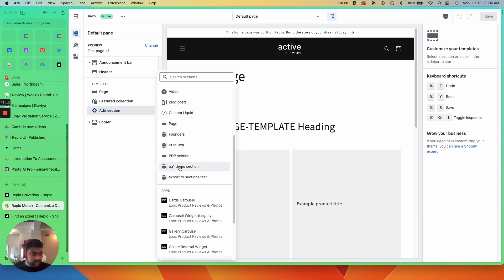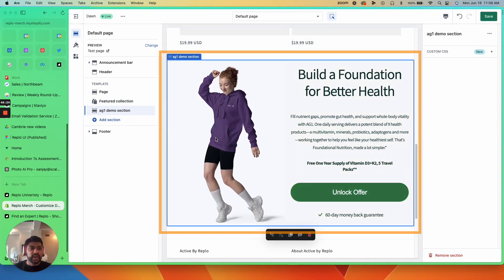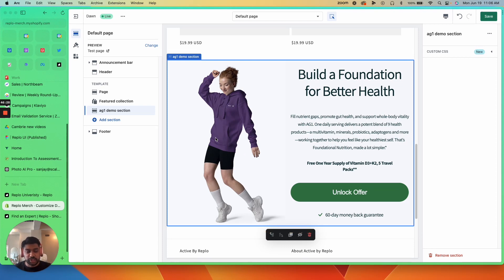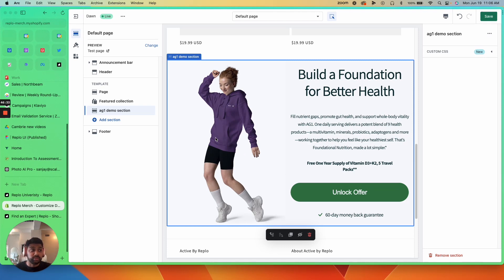So the AG one demo section, and this is a section that I built in Replo. I use the export to section functionality, and now I'm able to drop this wherever my theme can allow a 2.0 section to be dropped.